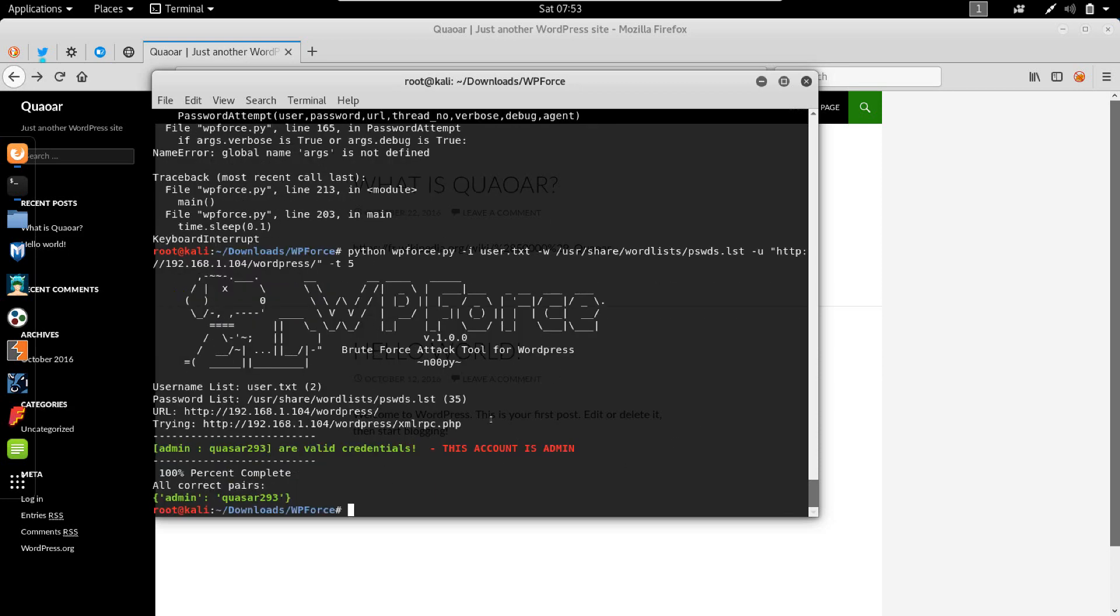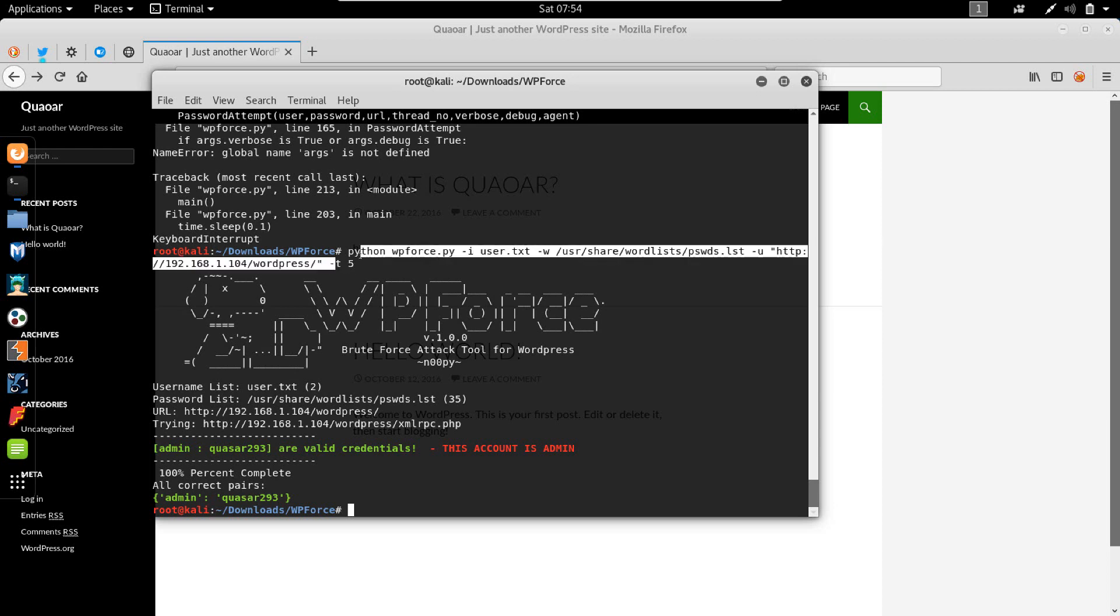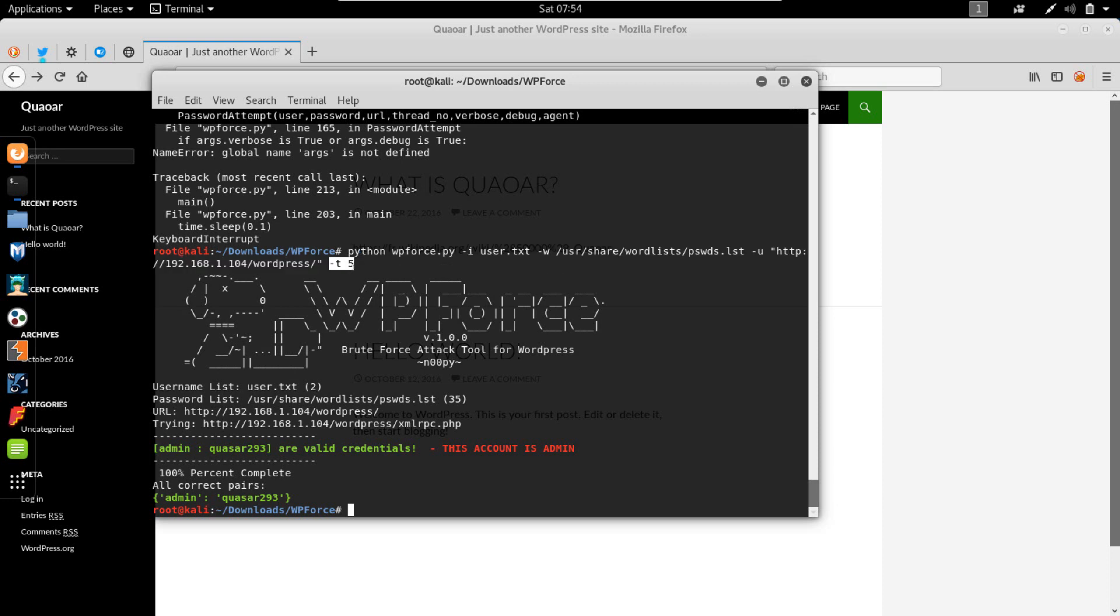So as you can see, you should learn from this output. Whenever you do the assessment with WP force, try to reduce the thread number to five from the default, which is 10.